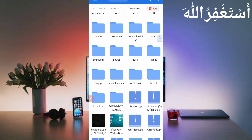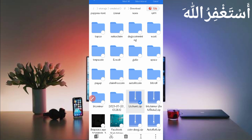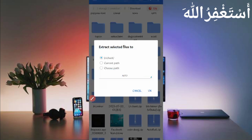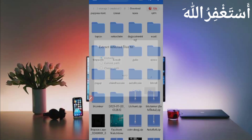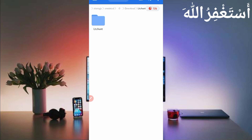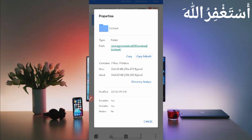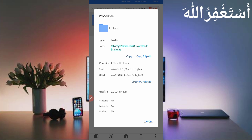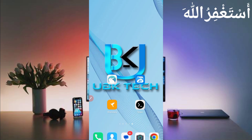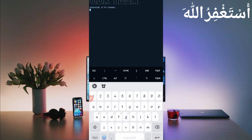Here you can see the script file in ZIP format. First you need to unzip it — long press on the script file, click on more, click extract, then click OK. The script file will be extracted. Open the folder, long press on the folder, click more, click properties, then click copy full path. The script location is copied successfully.